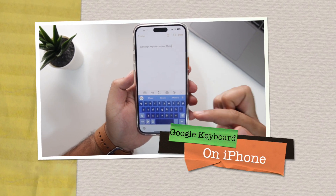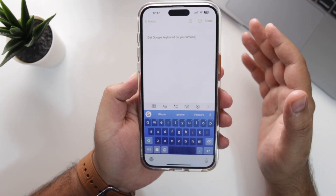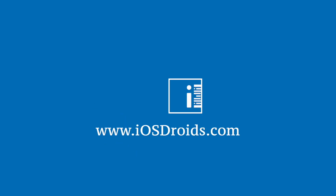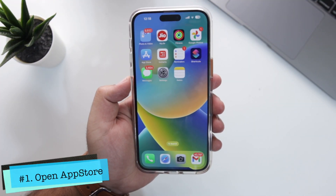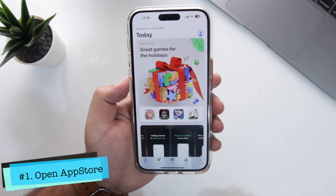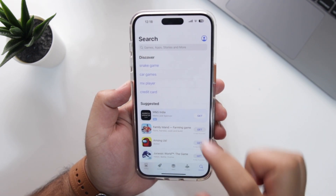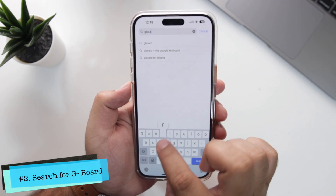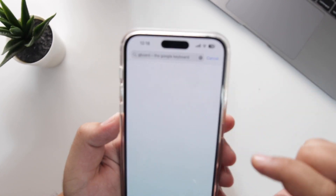Before we get started, make sure to follow and subscribe to iOS Droids. With that being said, let's begin. The very first step is to open the App Store on your iPhone, tap on the search bar, and search for Gboard, the Google keyboard.